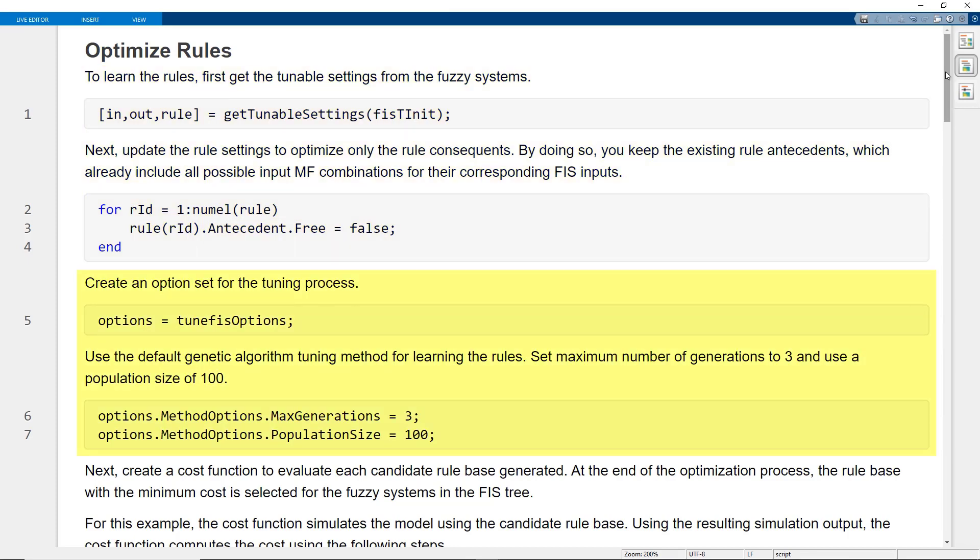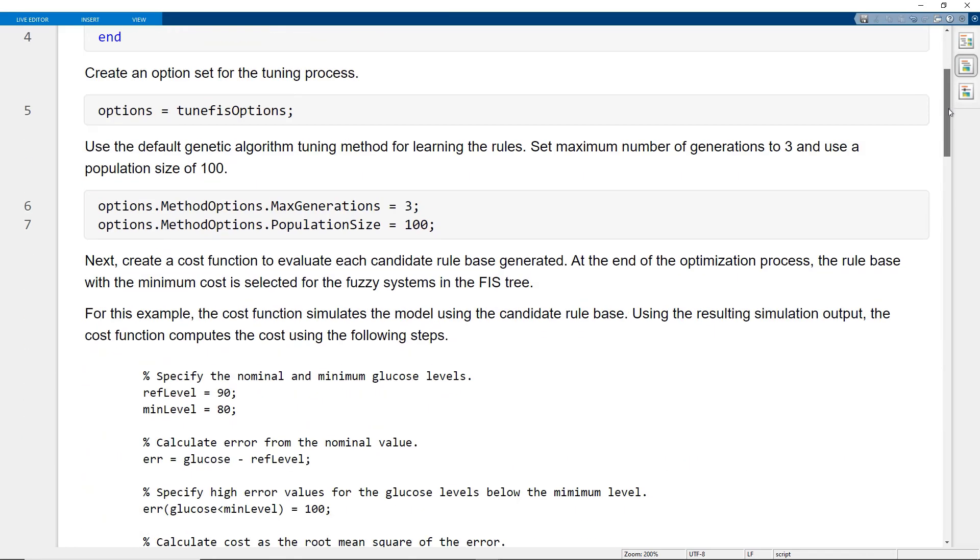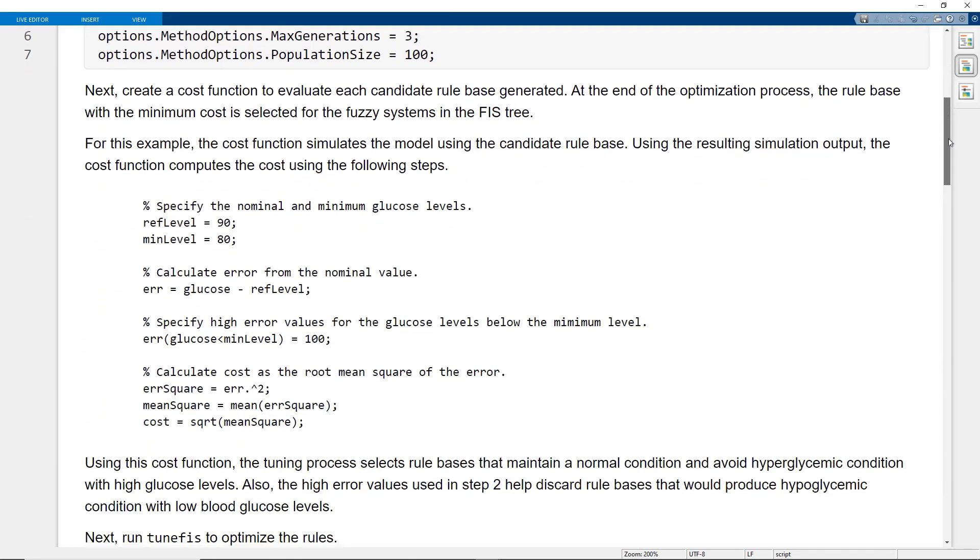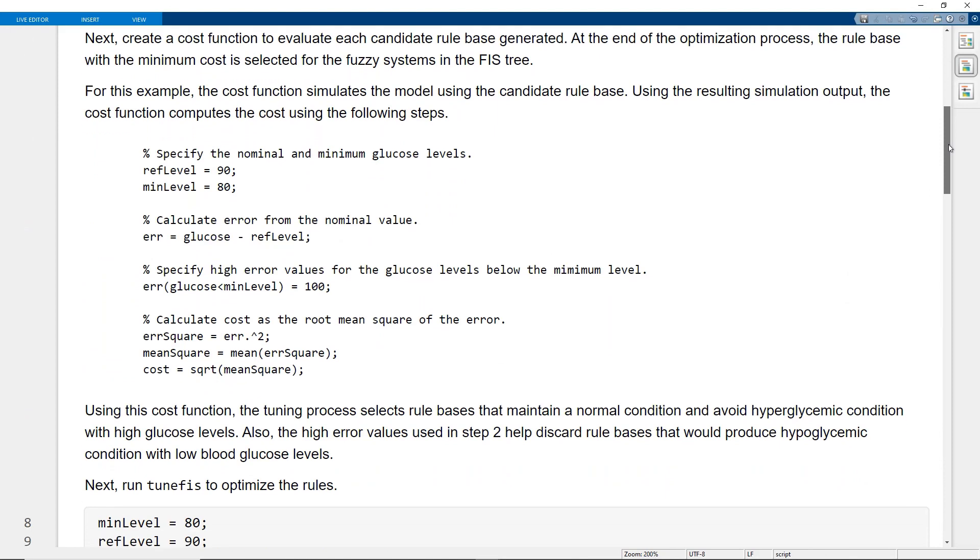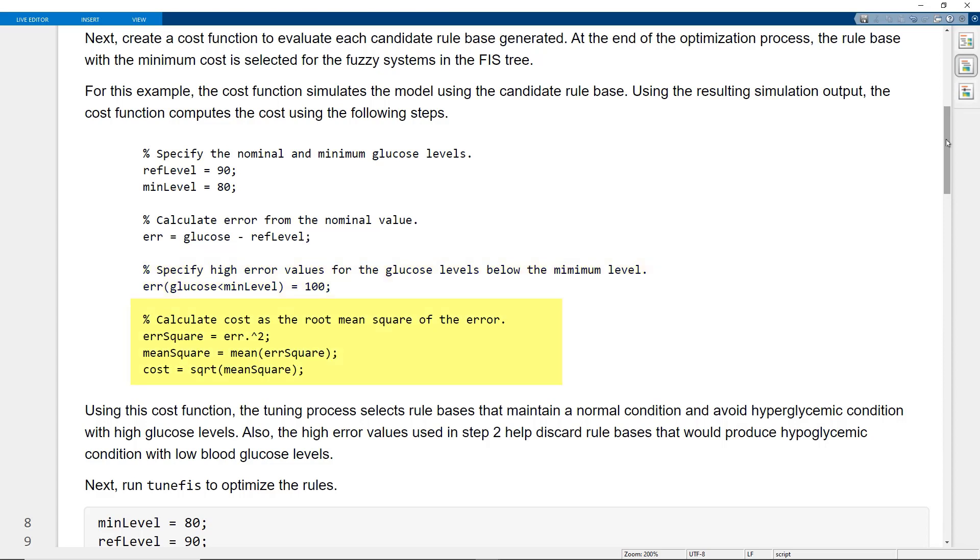Create an option set for the tuning process with genetic algorithm. Create a cost function to evaluate each candidate rule base generated in the tuning process. First, the cost function calculates errors in the observed blood glucose from a nominal glucose level. Next, the negative errors below a minimum glucose level are set to a high error value. Then, the cost is calculated as the root mean square of the error values.